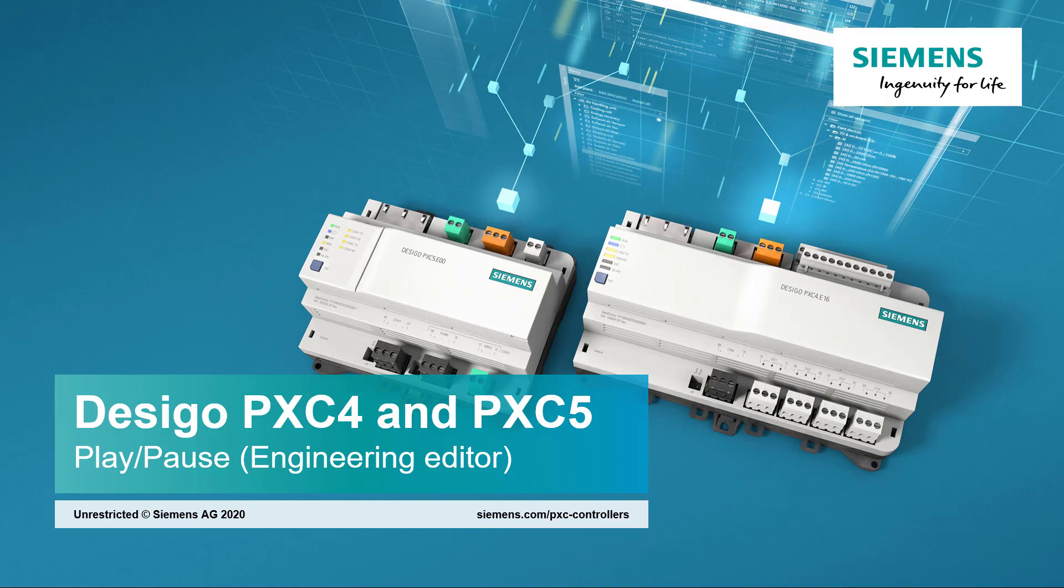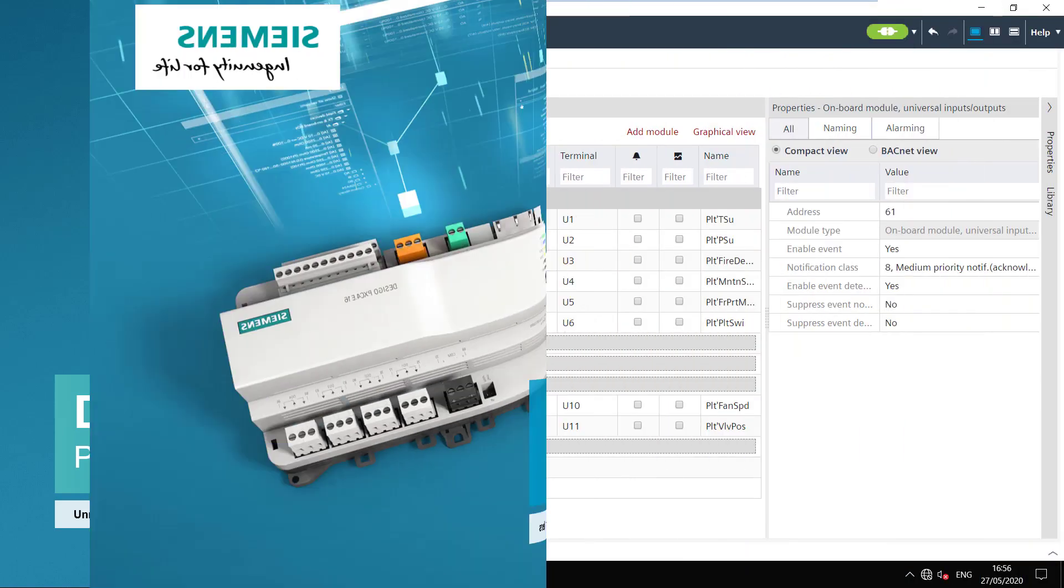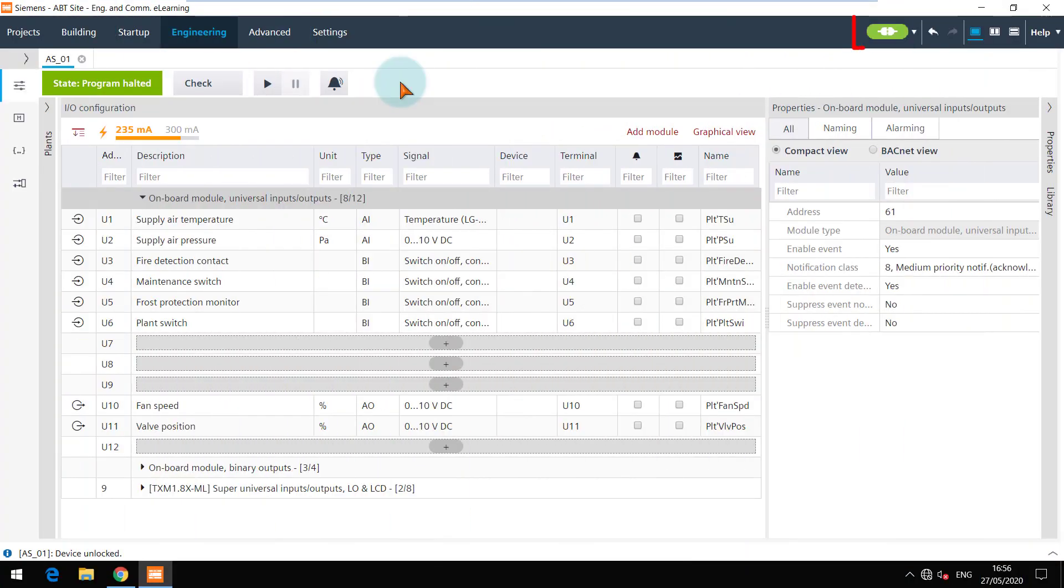Play and pause engineering editor. We are now connected to the network. Please note that you can connect to the network not just from the startup tab but also from other tabs. You can see the play and pause buttons here.